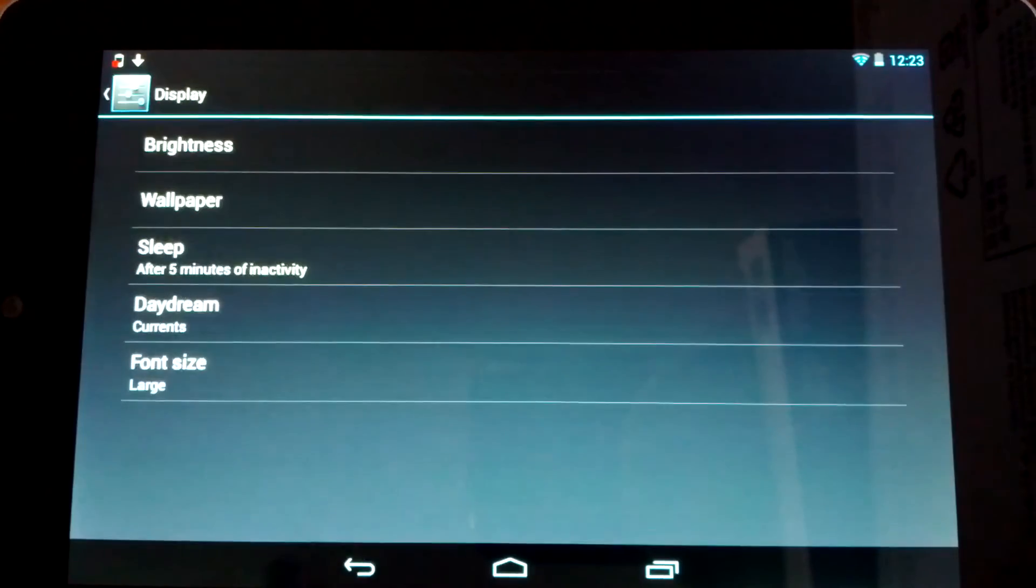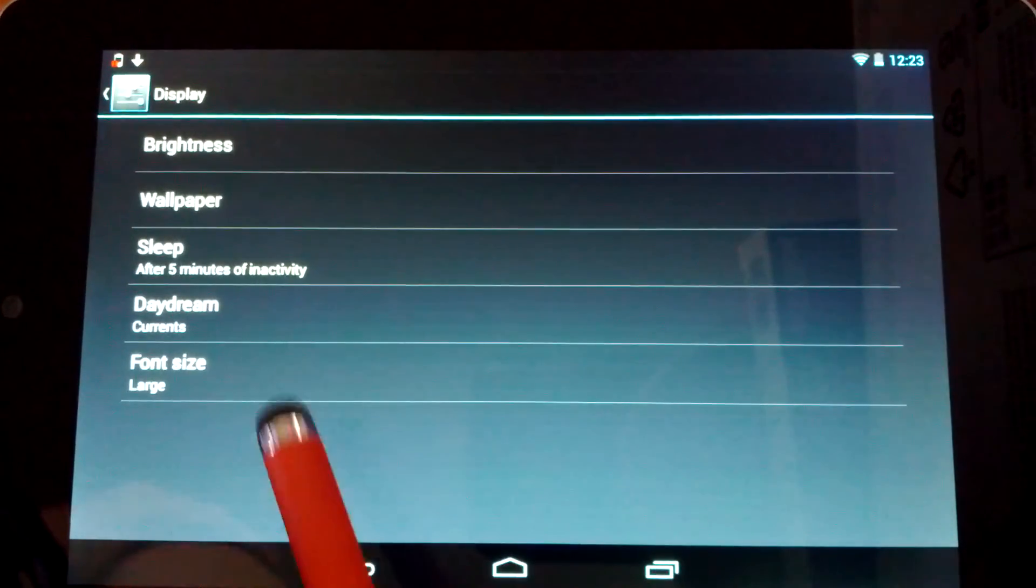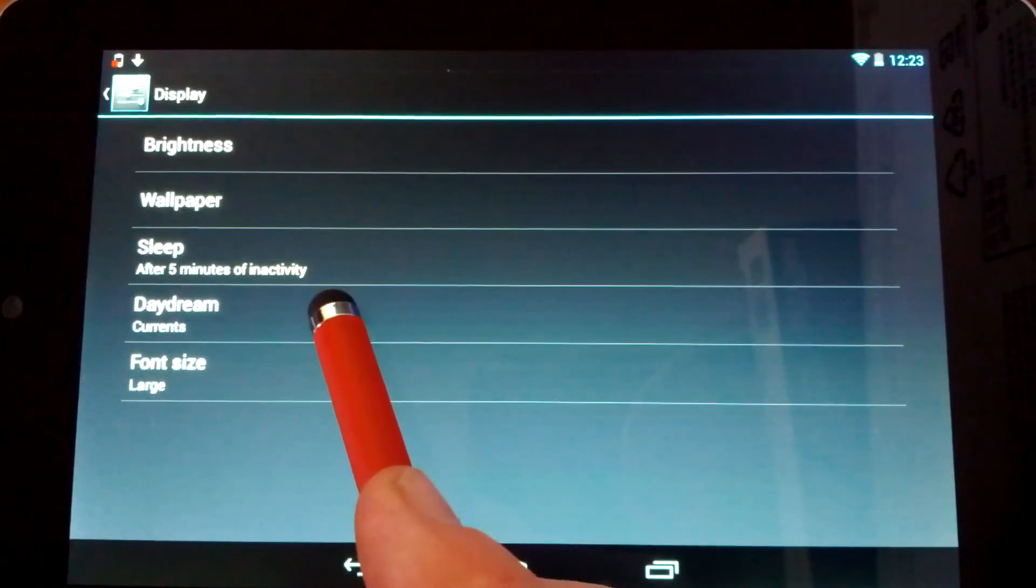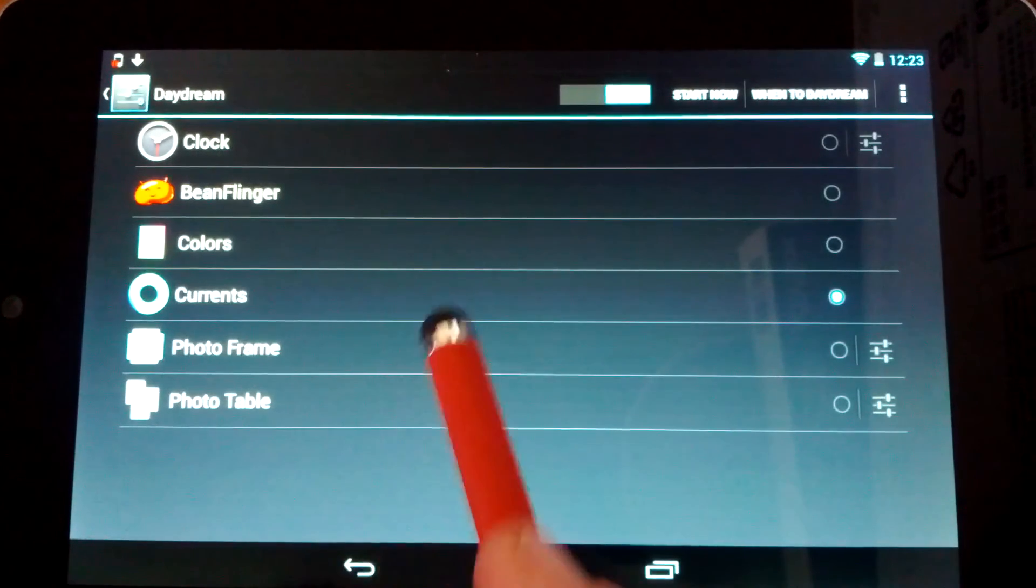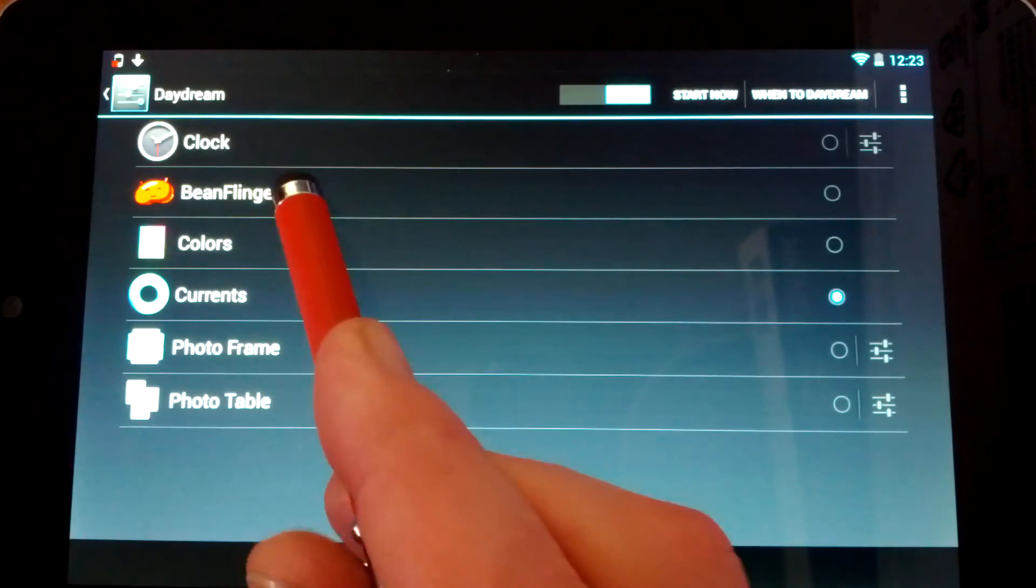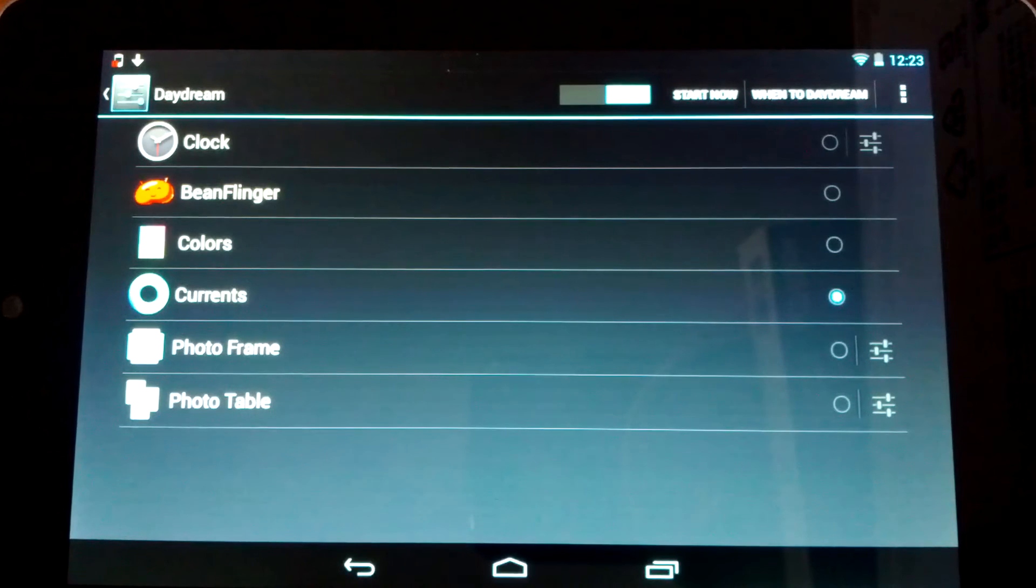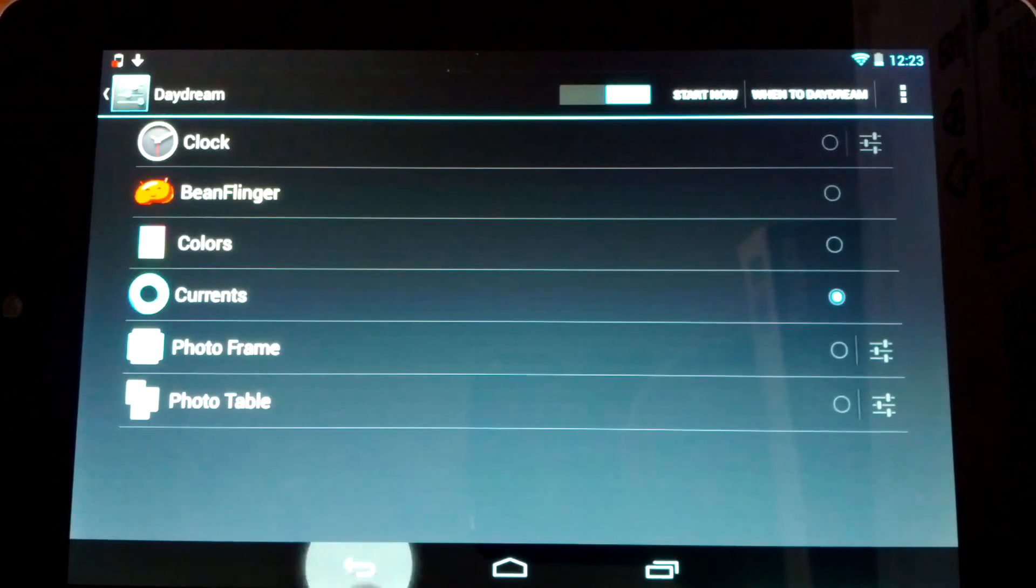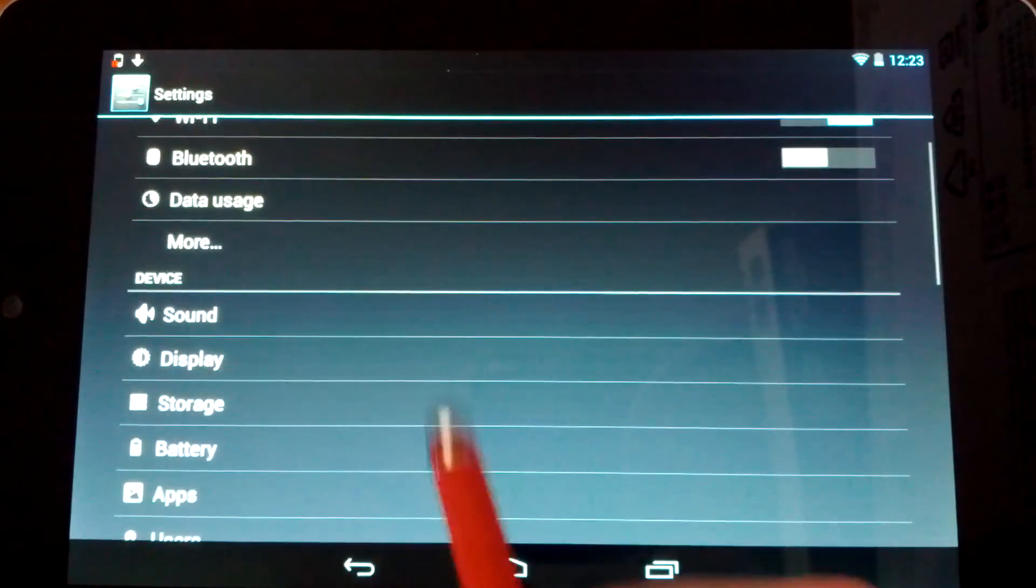What we have now in Android 4.2 are Daydreams. And you can see here, I have one called Bean Flinger. You probably won't have that unless you've found the Easter Egg. So I'll just go ahead and show you how to do that now.